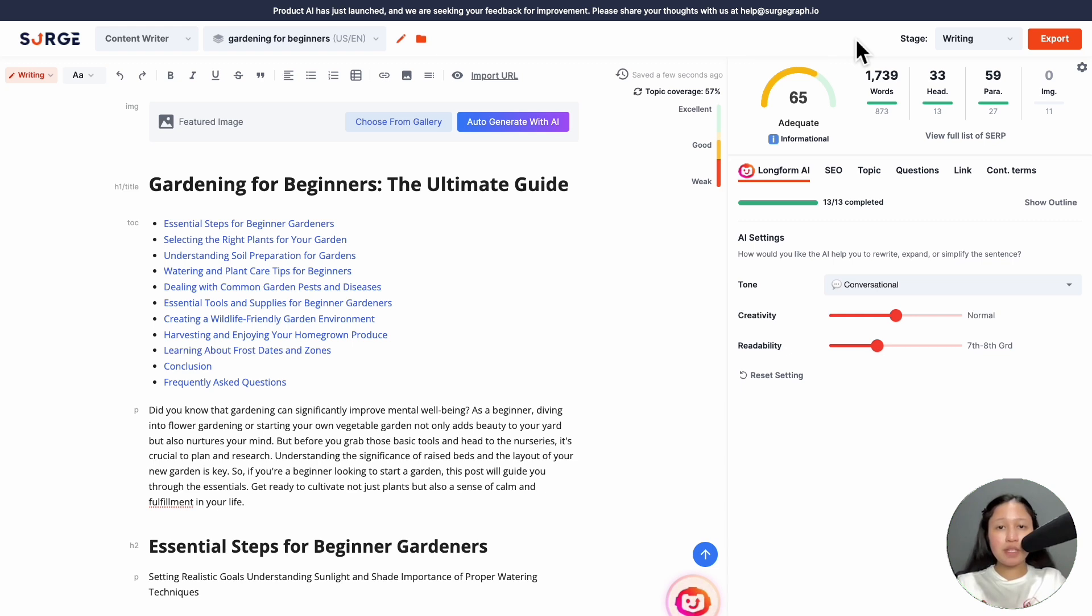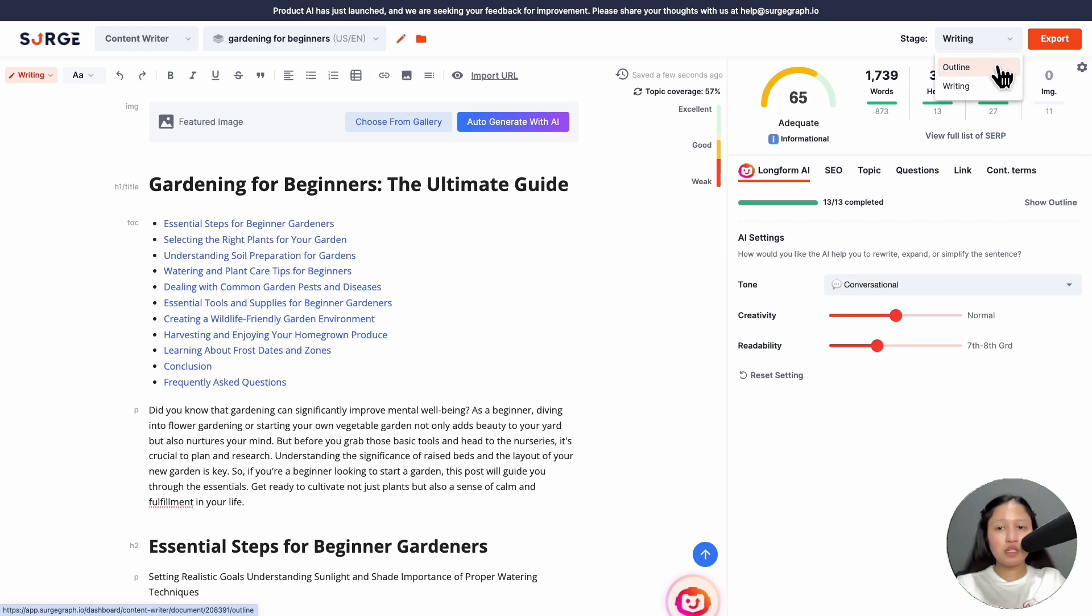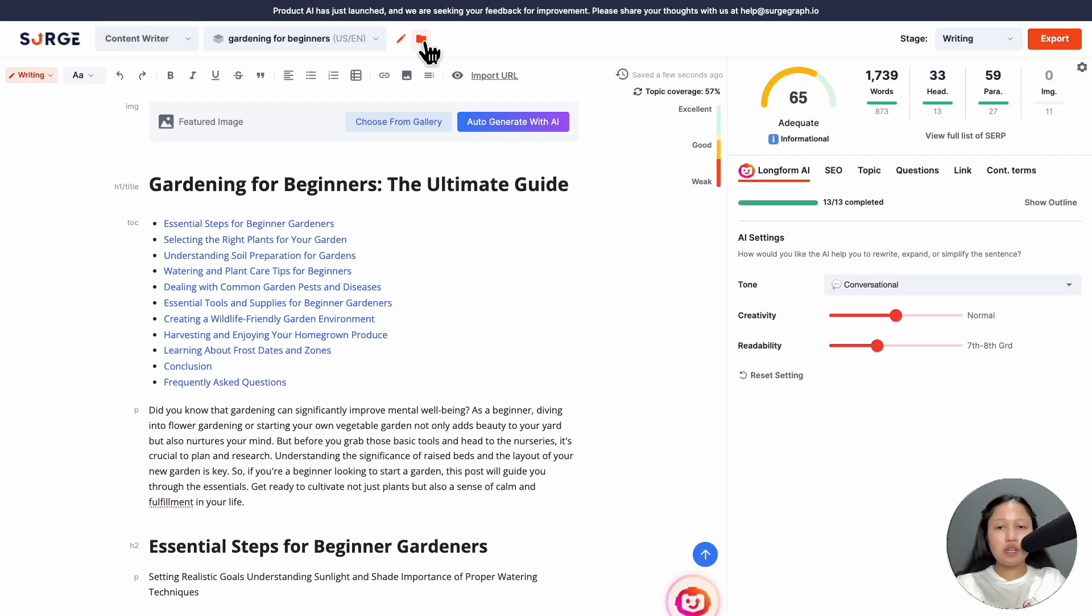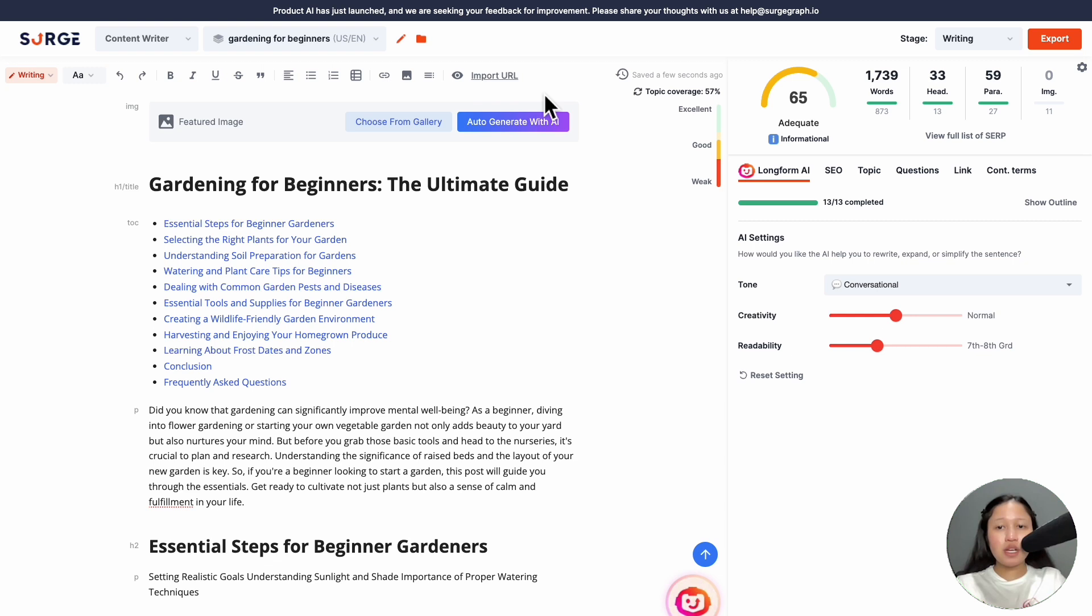We only did minor changes to the content writer UI, so it's pretty much the same. You can go back to the outline stage by clicking on the dropdown here. Click on the pencil icon to add or edit your URL. You can add the document to a folder here.